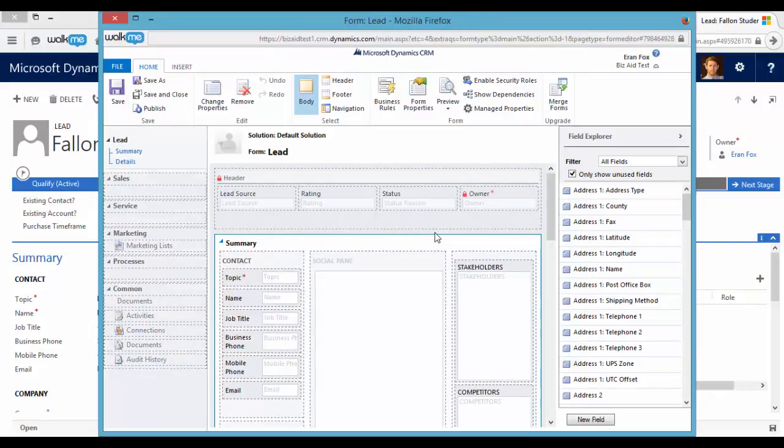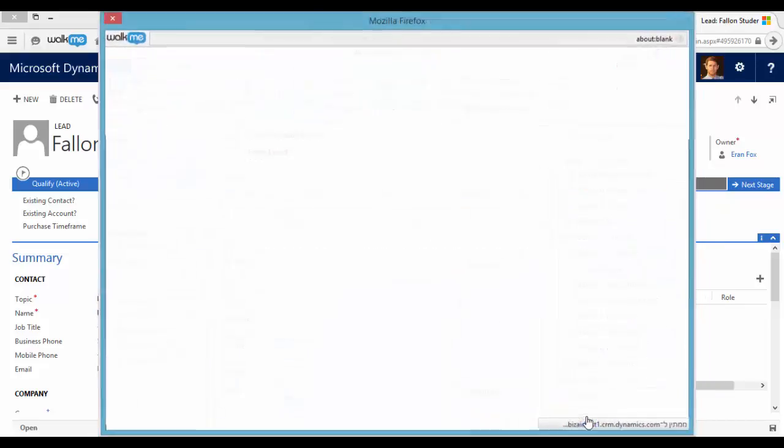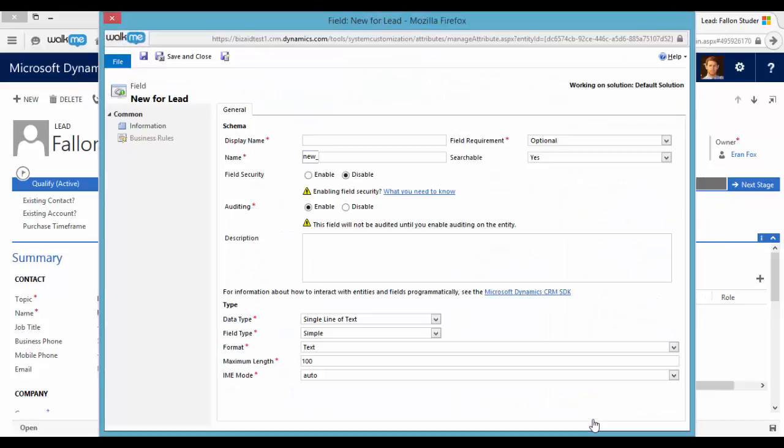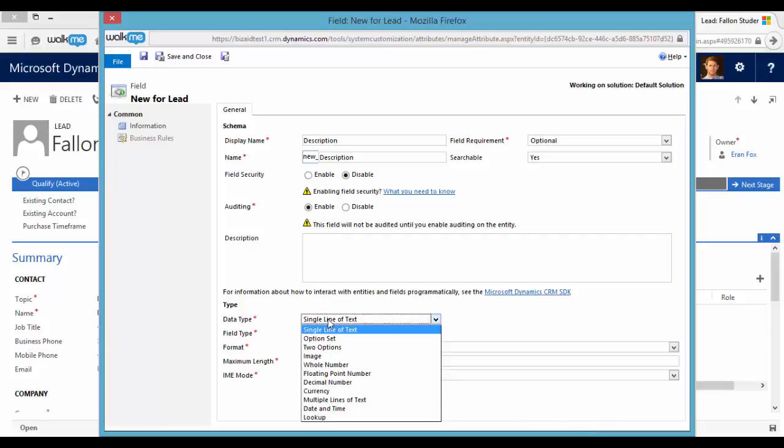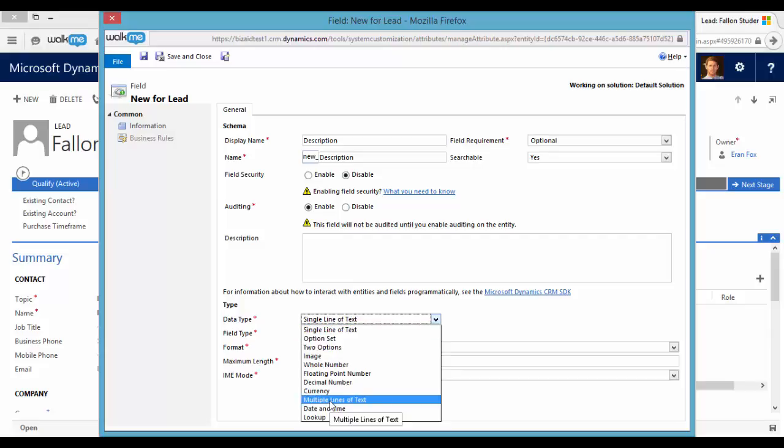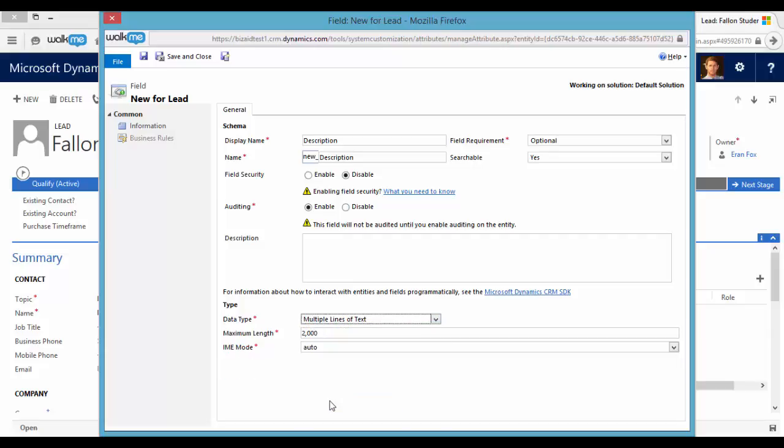Using the form editor we can create new fields by clicking here, new field. Okay let's open a description field for example. Now I can set the data type to be single line of text or multiple line of text and that's it.